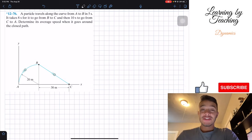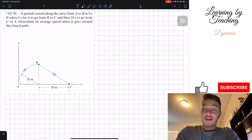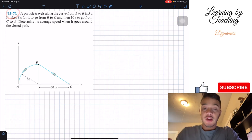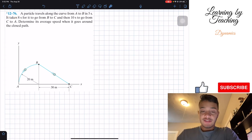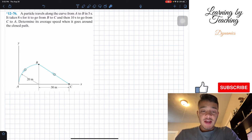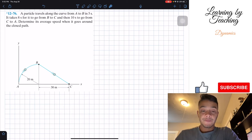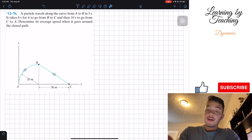Welcome back everyone to Learning Petition. Today we're in dynamics and we're going to solve problem 12.76. It says a particle travels along the curve from A to B in 5 seconds. It takes 8 seconds for it to go from B to C, and then 10 seconds to go from C to A. Determine its average speed when it goes around the closed path.